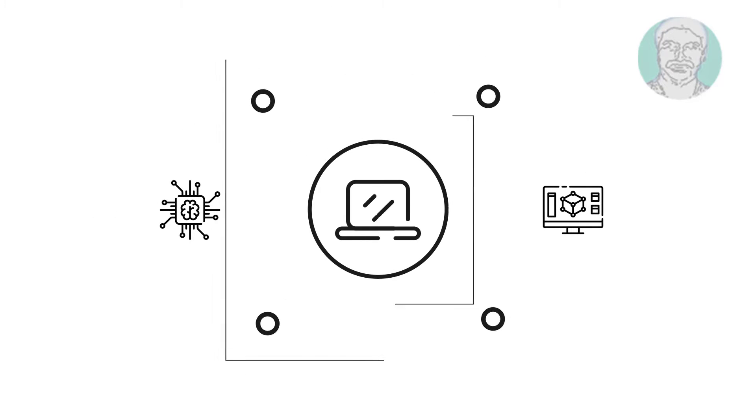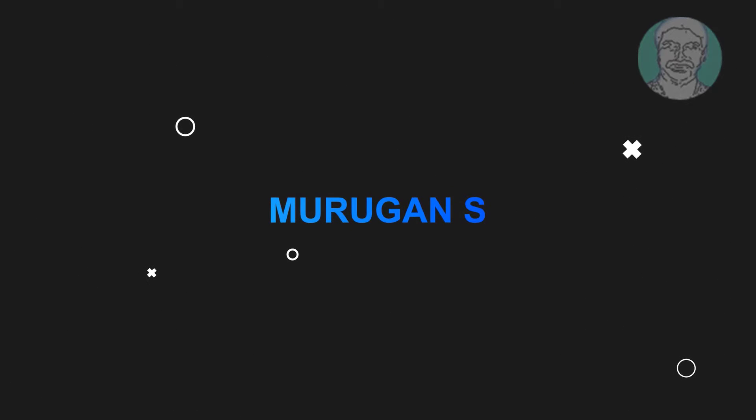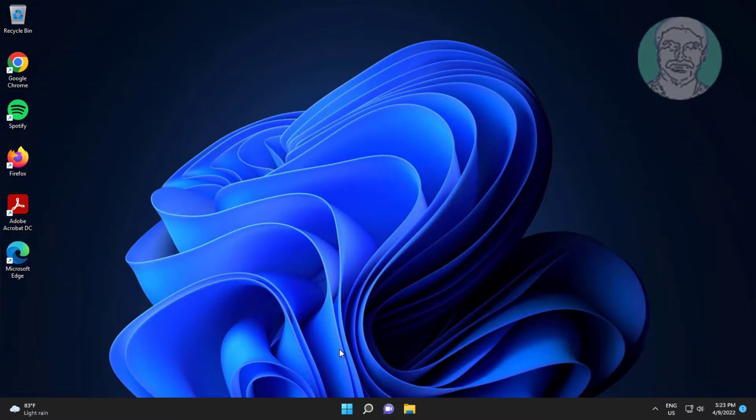Welcome viewer, I am Murigan S. This video tutorial describes how to fix Windows Terminal not launching and not working on Windows 11.